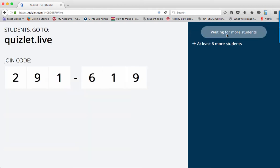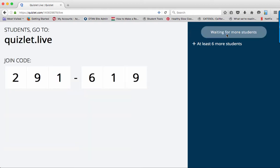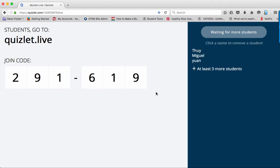This will give you a game code. Students should use their phone's browsers to go to http://quizlet.live and type in the join code. As the students sign on, you will see their names appear on the right panel.